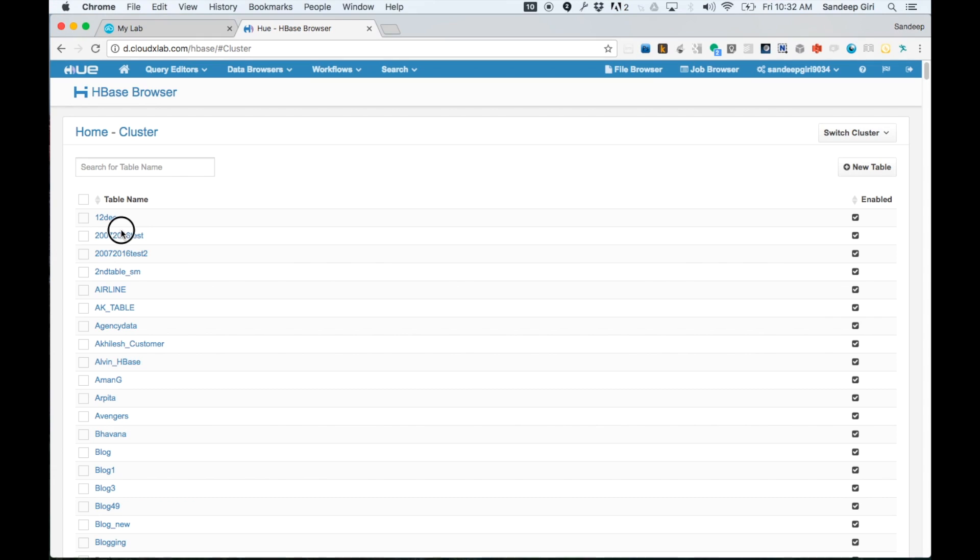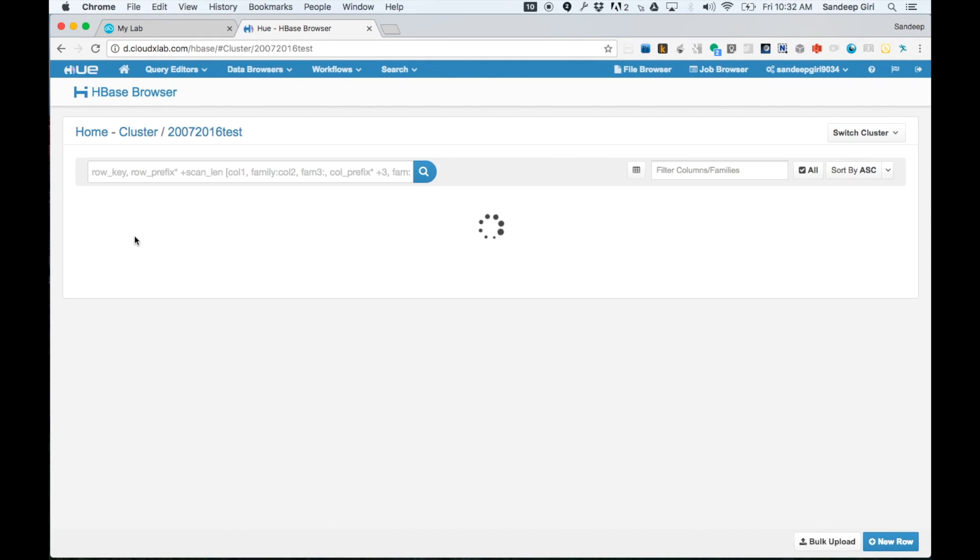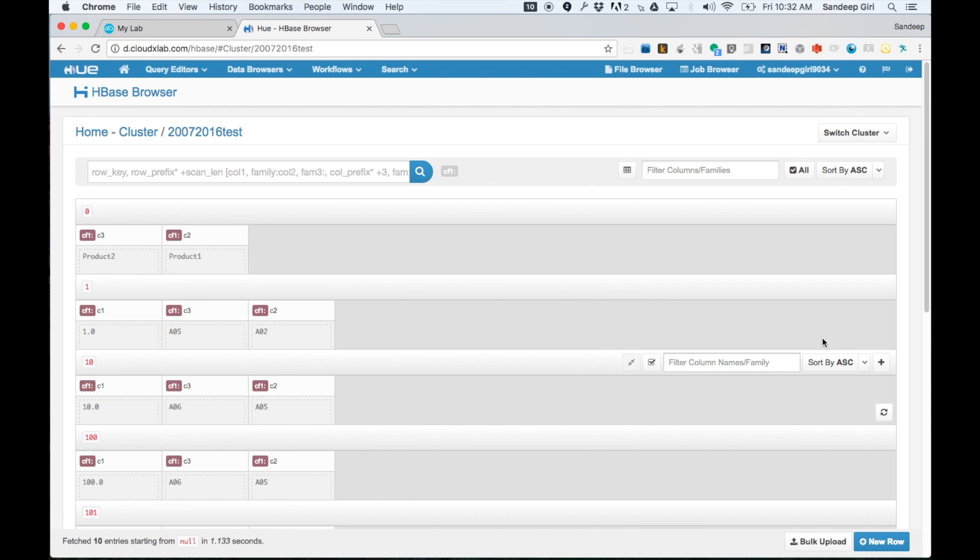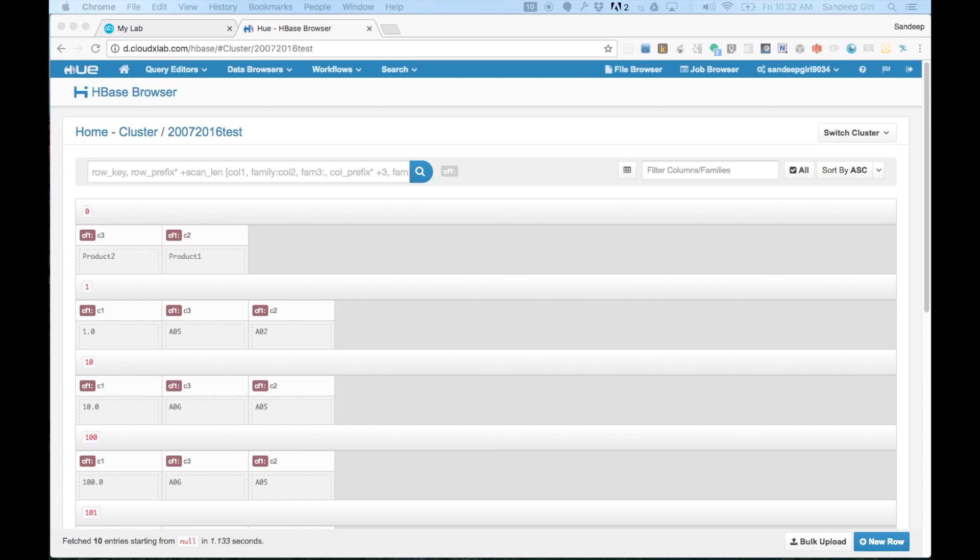By default, it lists all of the tables in HBase. You can click on any table to see what's inside. In this example, we have clicked on a table 2007-2016-Test.